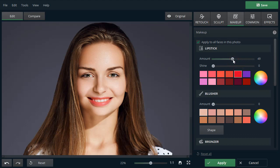Adjust the Amount slider to control the effect intensity. Play with the Shine slider to either add a gloss or a matte finish to your lipstick. Click Show Original to see the change.